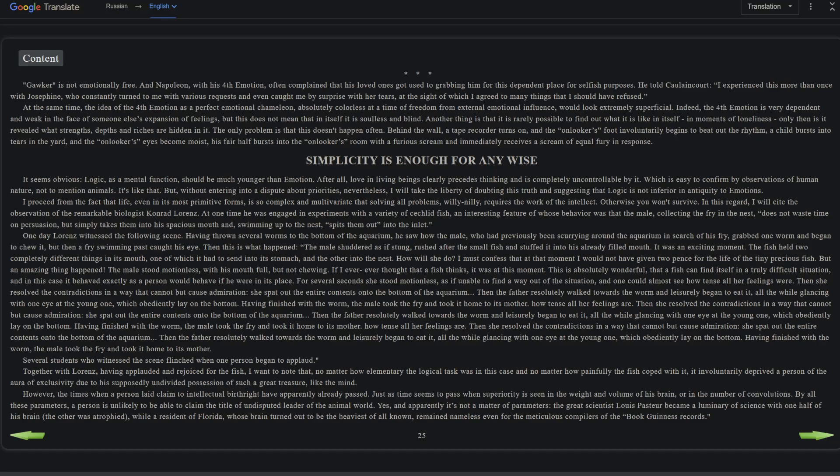But an amazing thing happened. The male stood motionless with his mouth full but not chewing. If I ever thought that a fish thinks, it was at this moment. This is absolutely wonderful that a fish can find itself in a truly difficult situation. For several seconds he stood motionless as if unable to find a way out of the situation, and one could almost see how tense all his feelings were. Then he resolved the contradictions in a way that cannot but cause admiration. He spat out the entire contents onto the bottom of the aquarium. Then the father resolutely walked towards the worm and leisurely began to eat it, all the while glancing with one eye at the young one which obediently lay on the bottom. Having finished with the worm, the male took the fry and took it home to his mother.